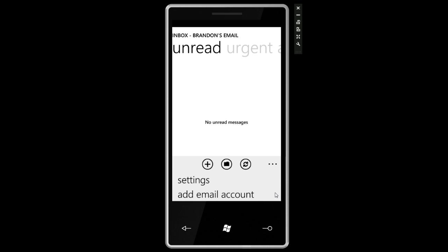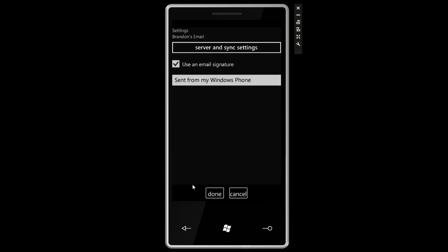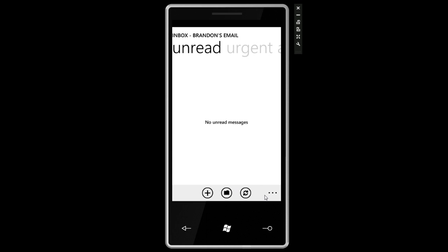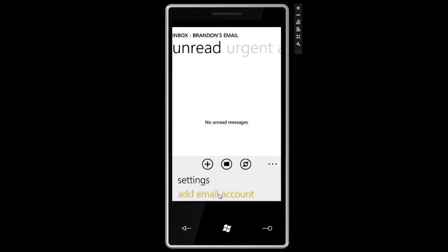Let's take a look at the other settings. We can go to settings for this email, and you can see it's using my email account on my Exchange server. If I click server and sync settings, it'll show all my settings. From here, we can change our email signature. By default, it says 'sent from my Windows phone.' Presumably there will be more settings once this application is finished.